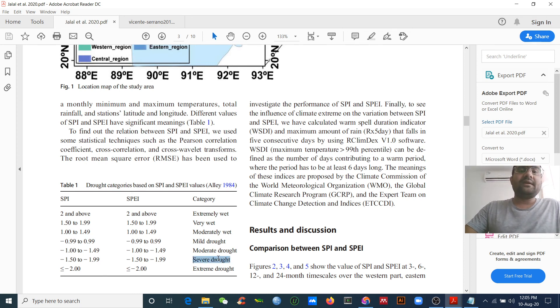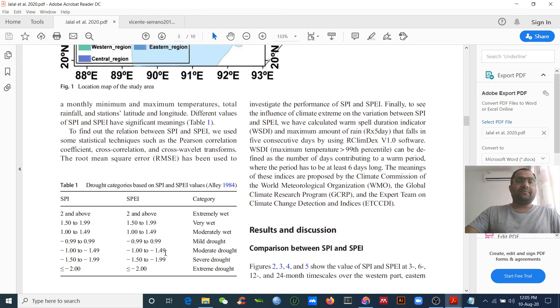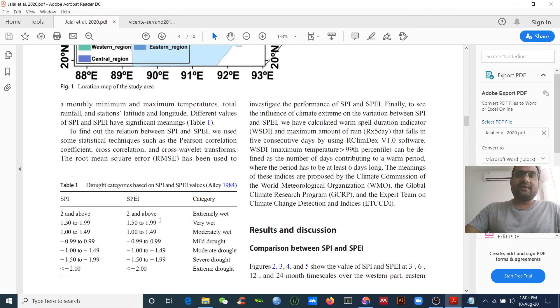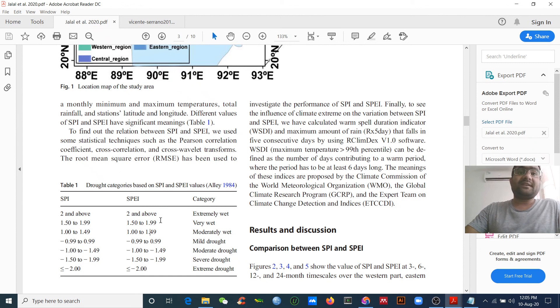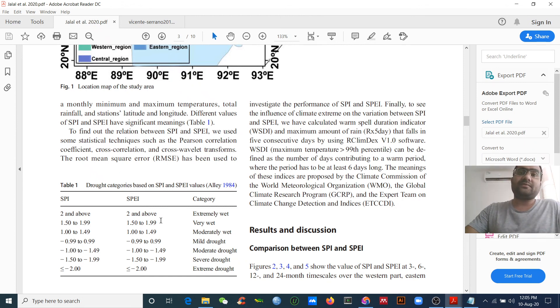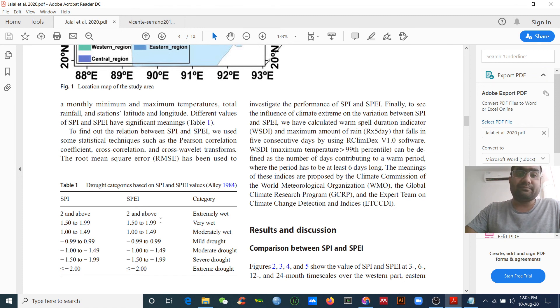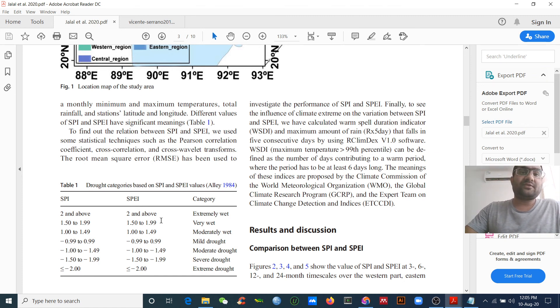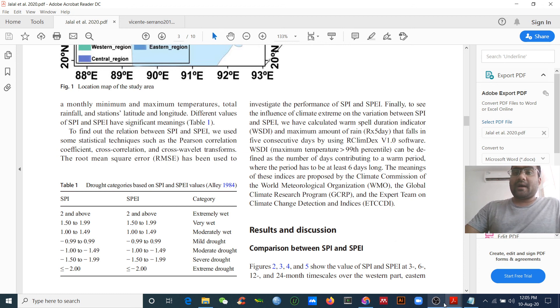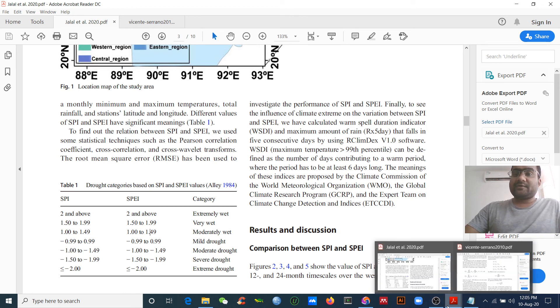I think it will help you to calculate the SPI and you can do research on drought. You know it has great negative impact on agriculture.